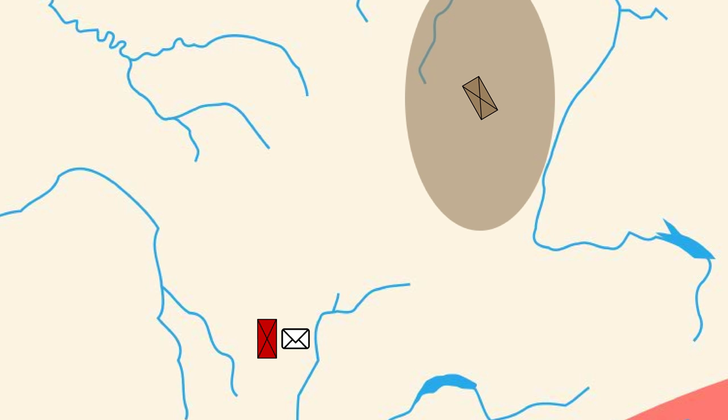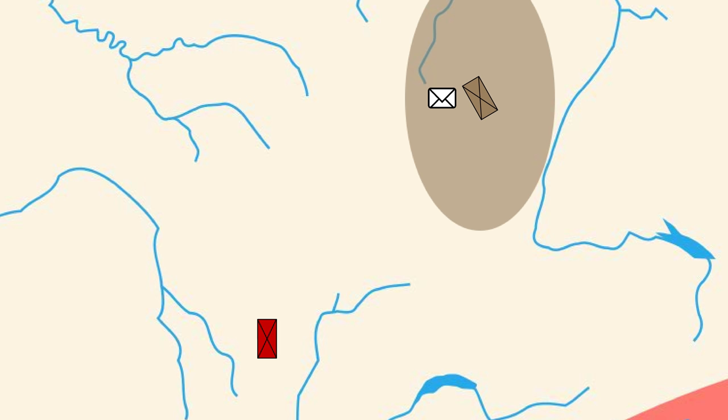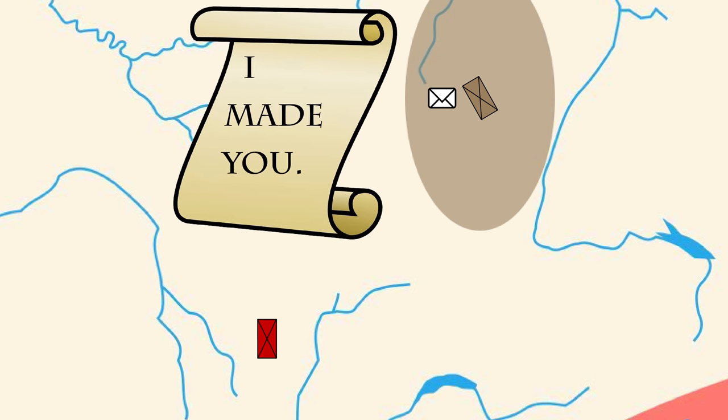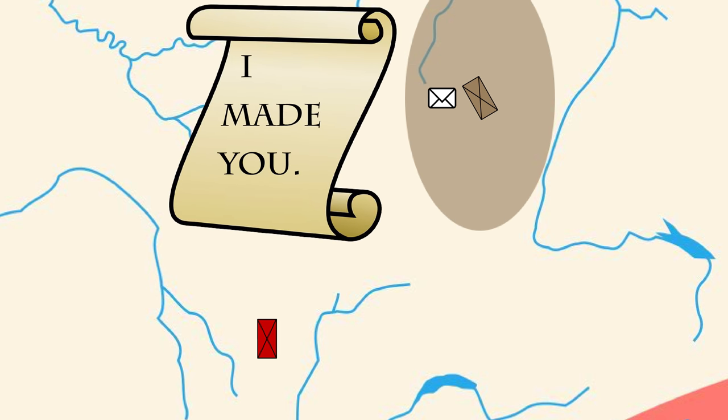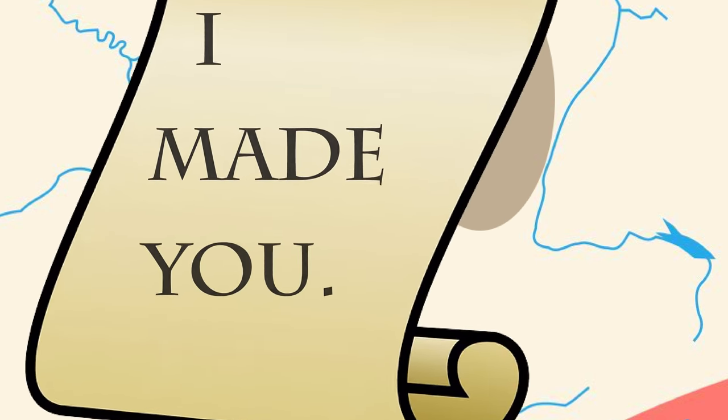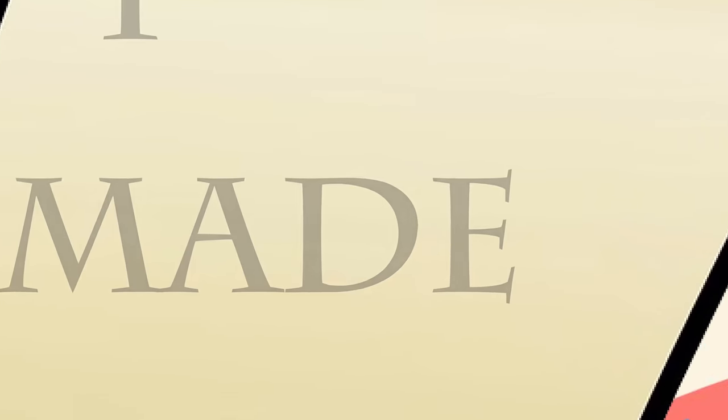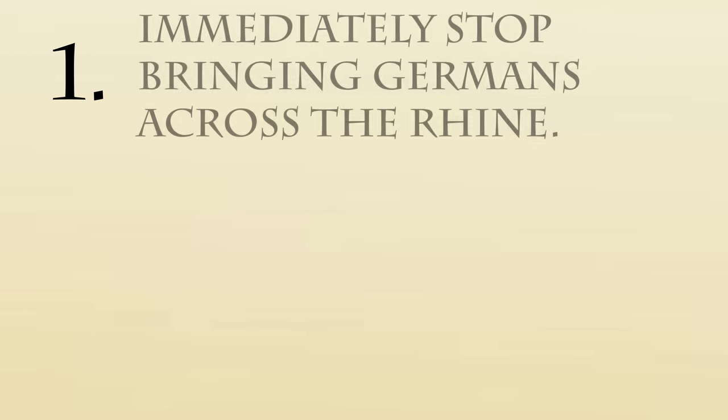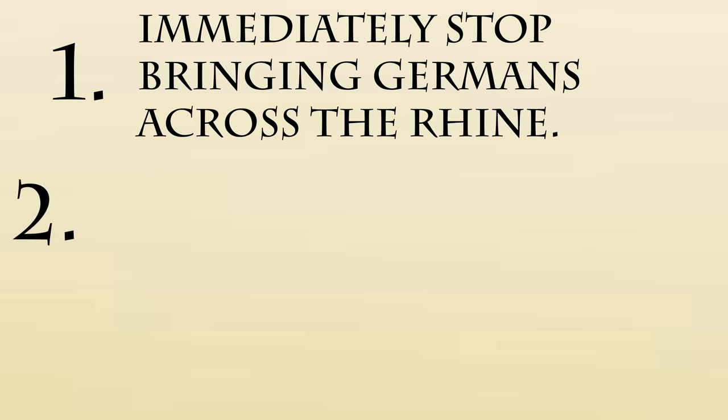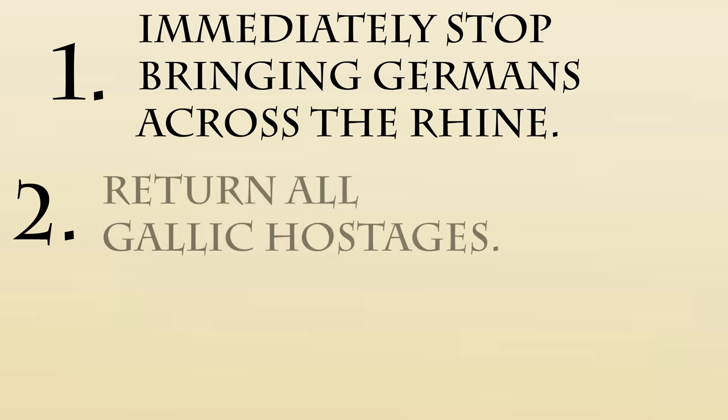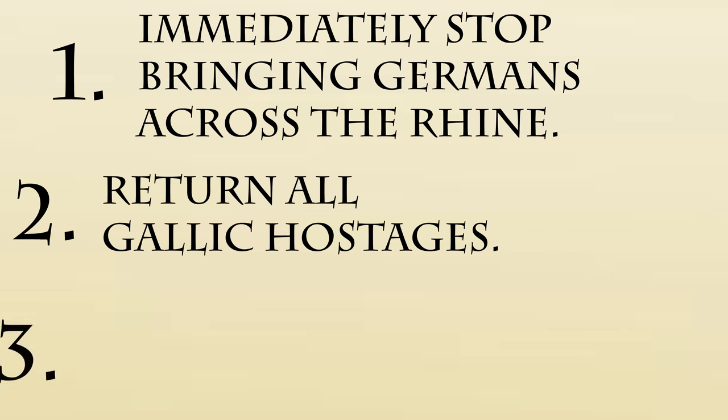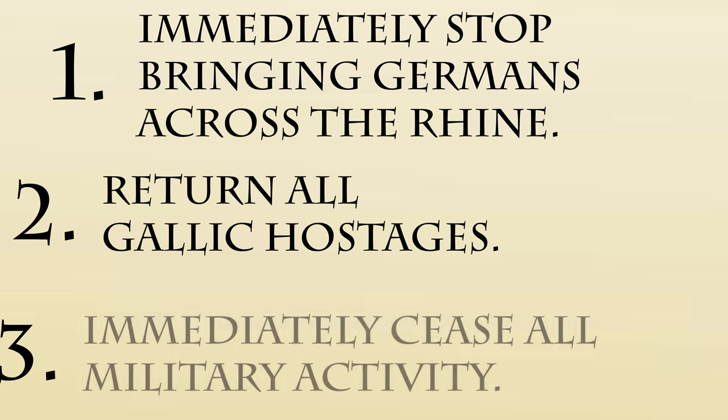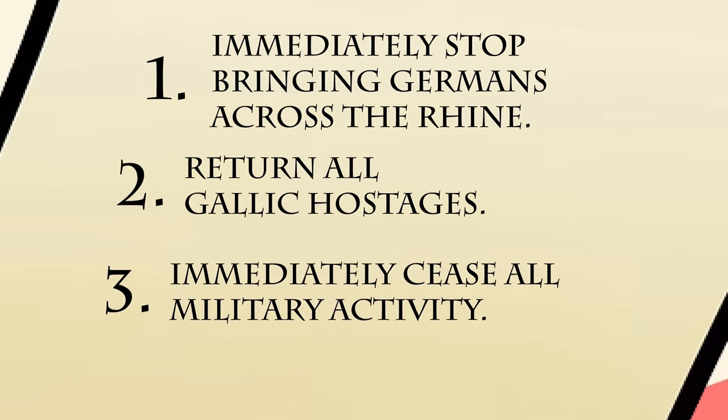Caesar sent a second message, reminding Ariovistus that Caesar had been the one to legitimize his rise to power during his year as consul. This was a not-so-veiled threat. He was saying, I made you, I could easily unmake you. Caesar then listed his demands. First, he instructed Ariovistus to immediately stop bringing Germans across the Rhine. Second, he instructed him to return all of his Gallic hostages. Third, he told him to immediately cease all military activity.